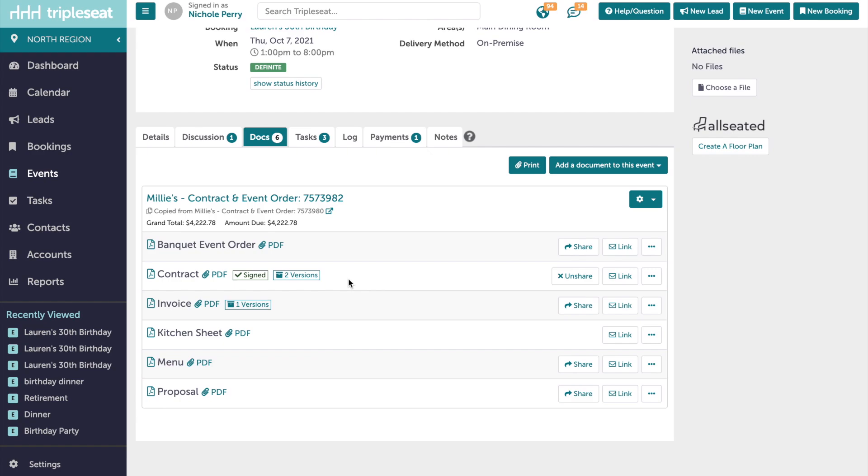If you are sharing any layout that requires a customer's signature, once signed, a PDF of that signed document will automatically save to the right of the layout, as well as on the guest portal for your customer to reference. This is for all newly signed documents moving forward. Documents that were signed previous to this release will not have a saved PDF showing.